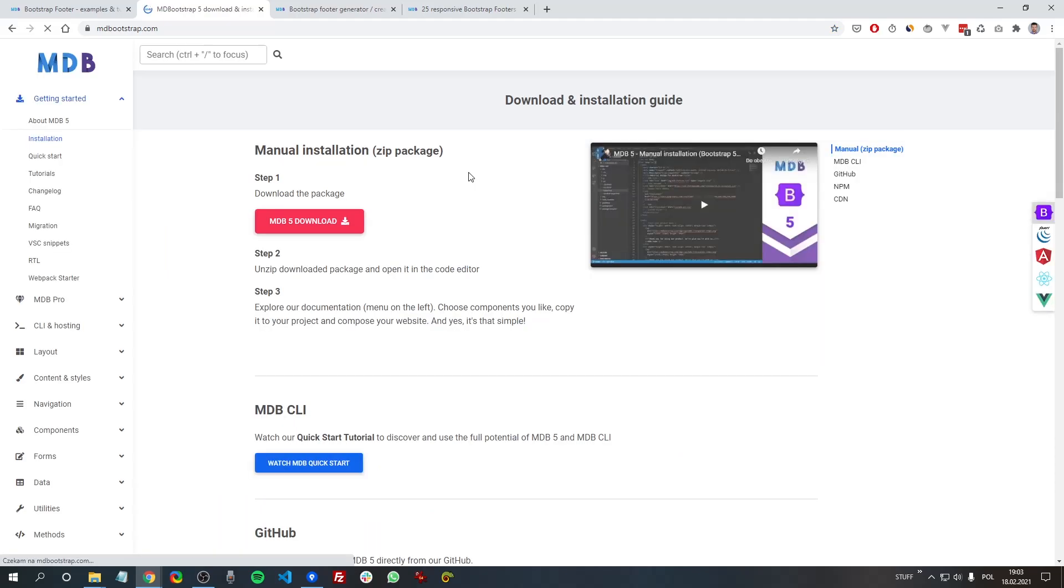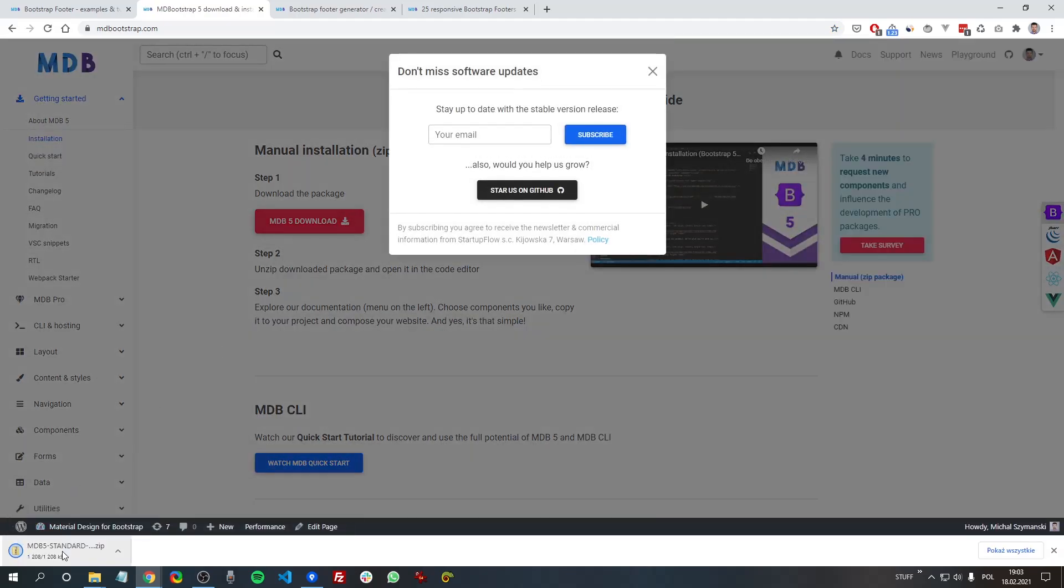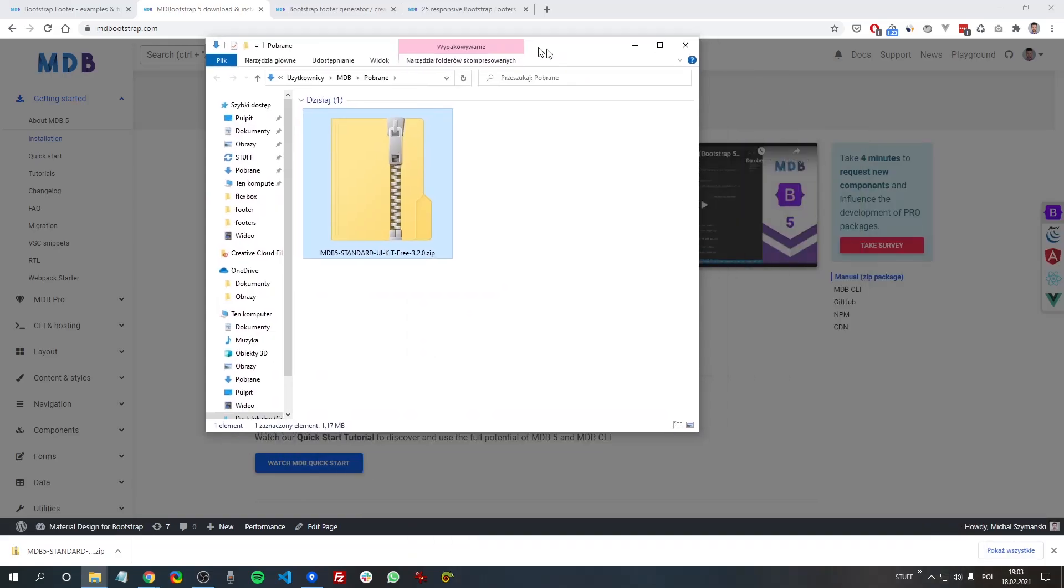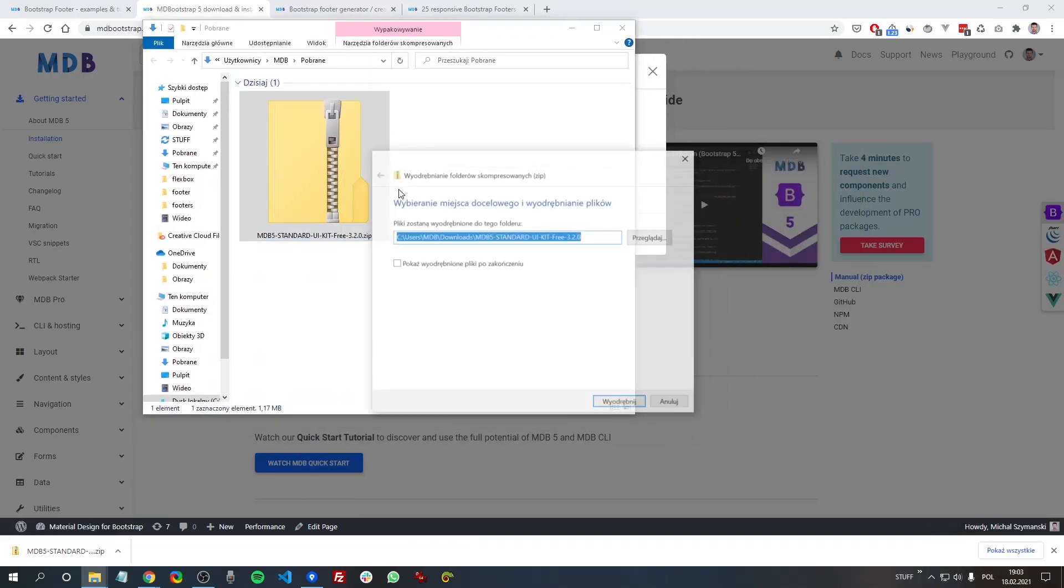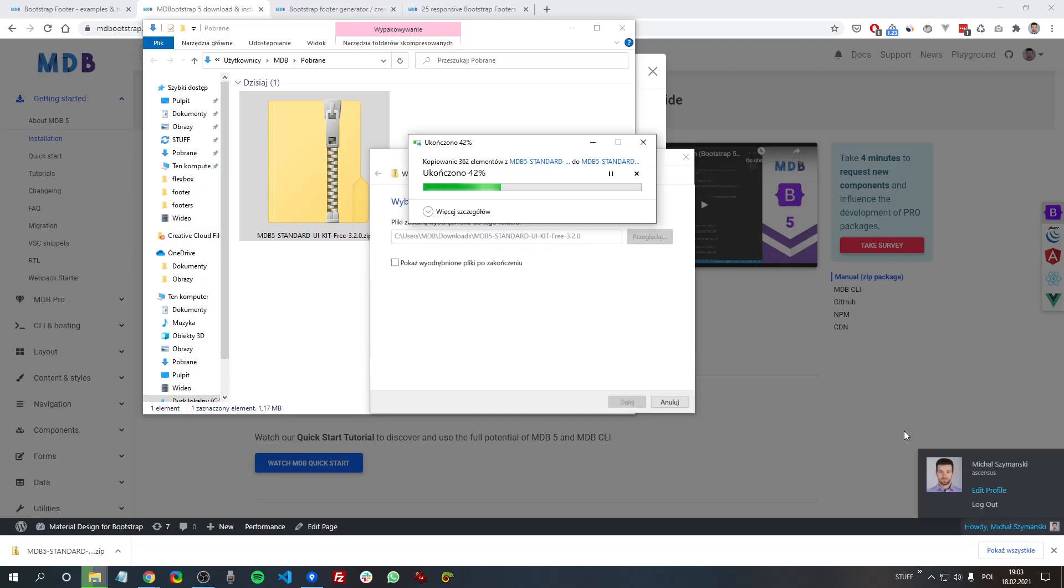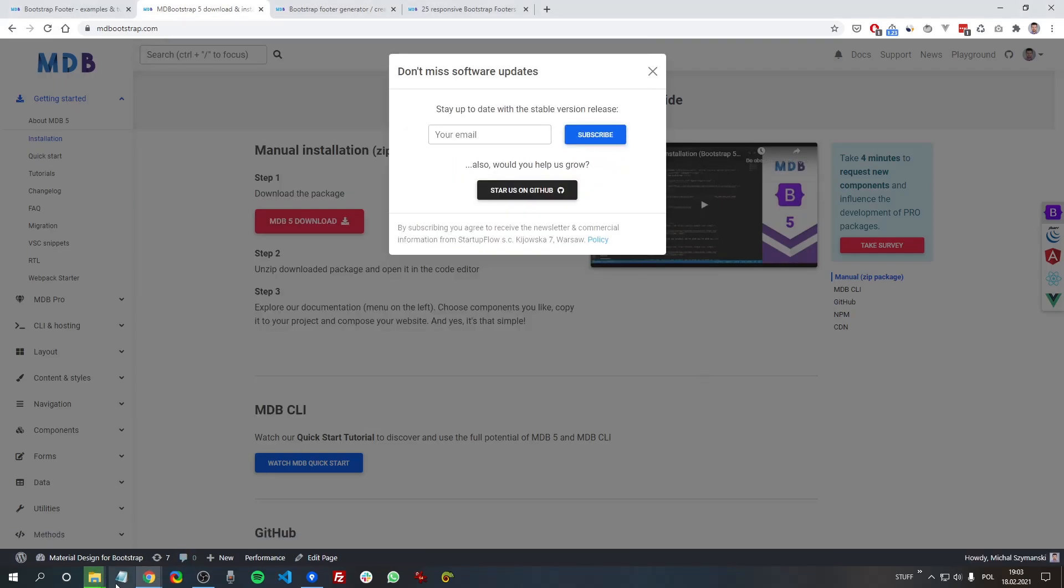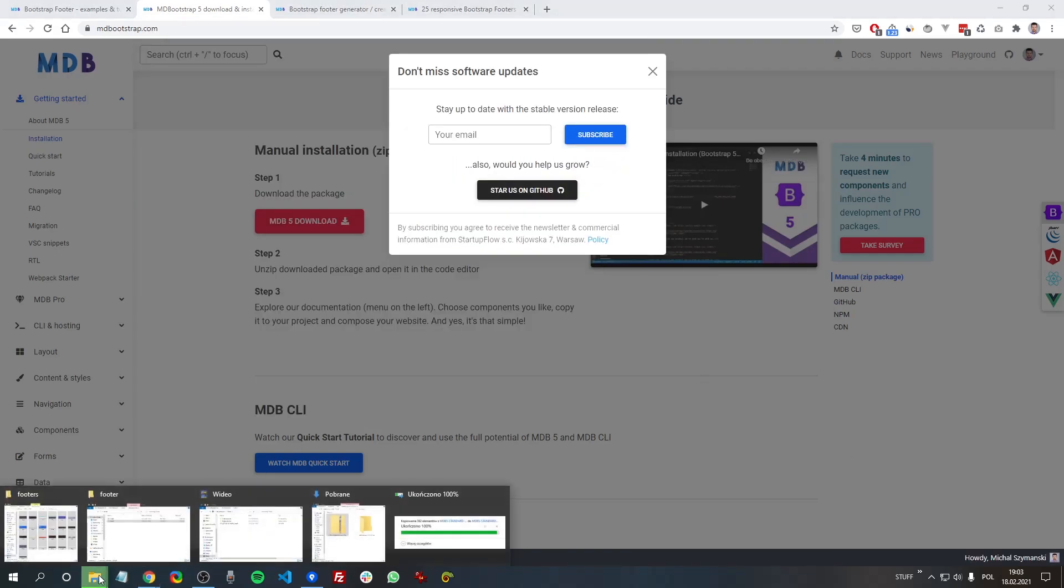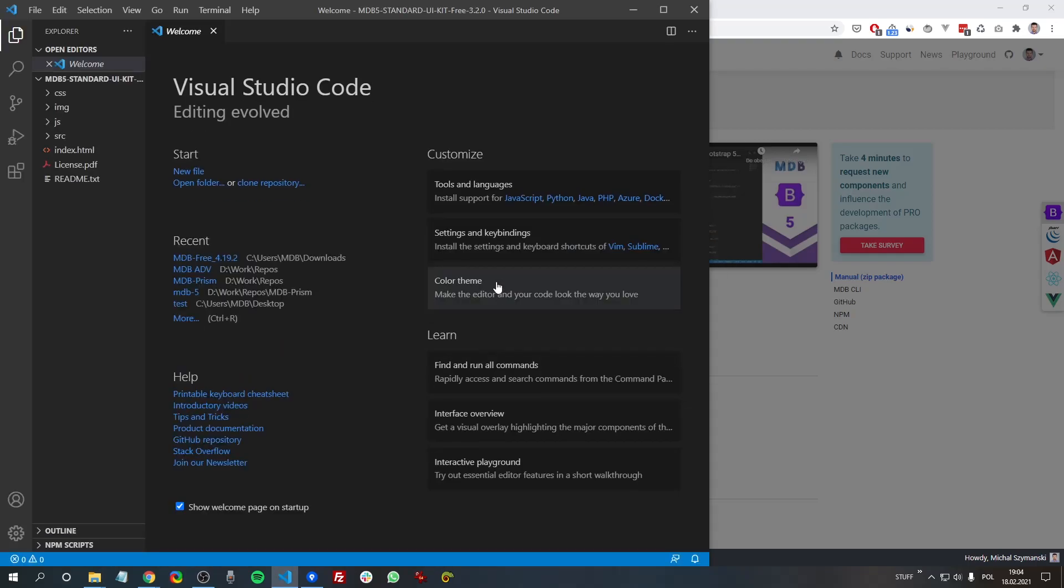So to follow this tutorial, go to mdbootstrap.com, click the big red download button once again, unzip the package,